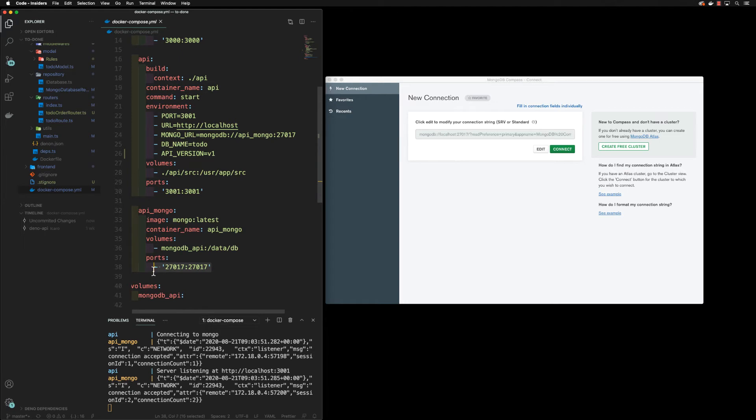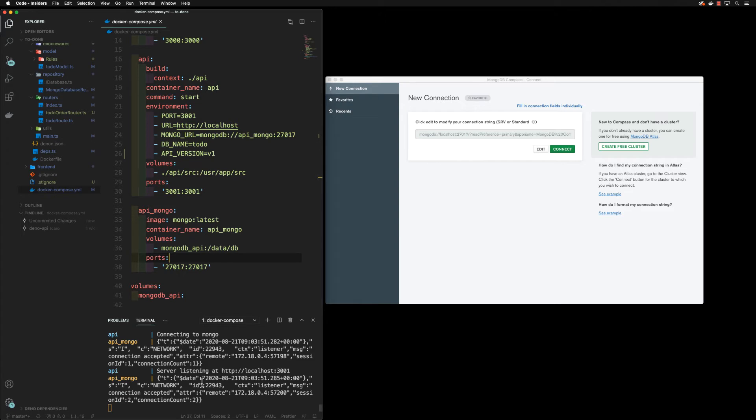I do still have my port open here. If you're not sure, double check. I have my docker compose up running here, so we can see the mongo API mongo is logging out here.